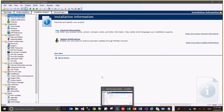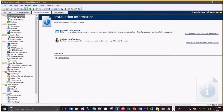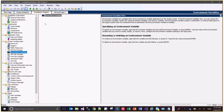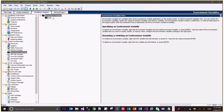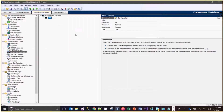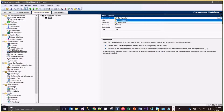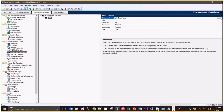To create or update an environment variable we have to go to the installer designer, then system configuration, then environment variables. Here we will click 'Add Environment Variable'. The name should be the same as the existing one if we are trying to update it — so this is the PATH variable. The component is associated with this variable so that when that component gets installed or uninstalled, these environment variables will be affected.